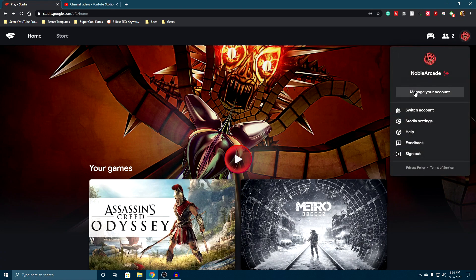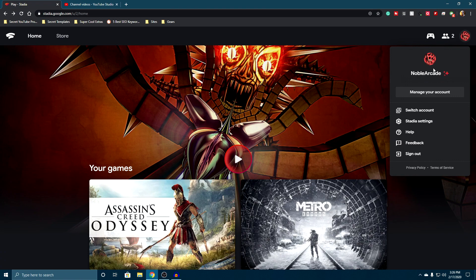Once you are logged into your Stadia account, you can click on your icon here, and then you can go to manage account.